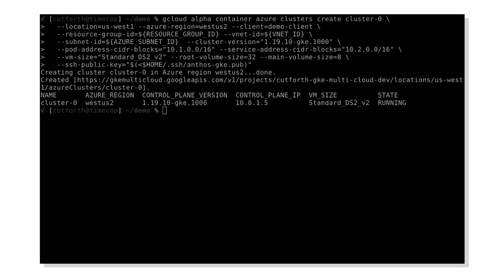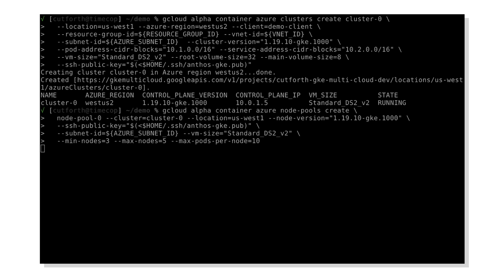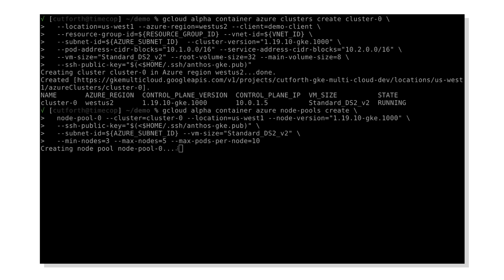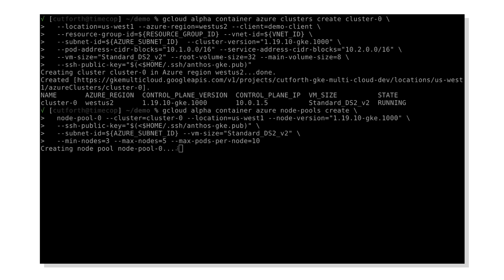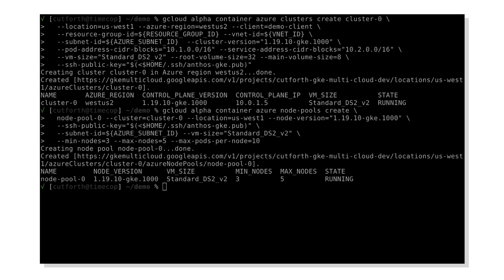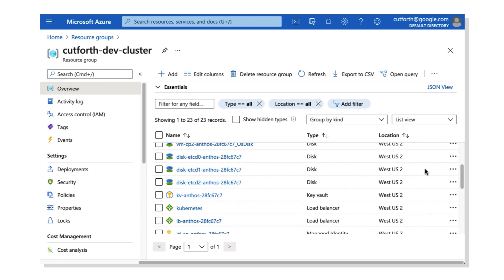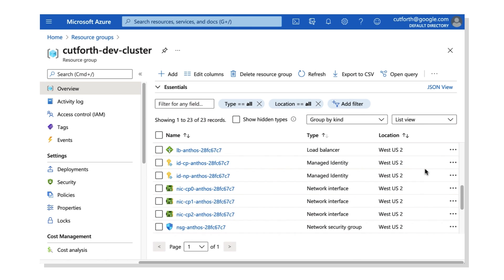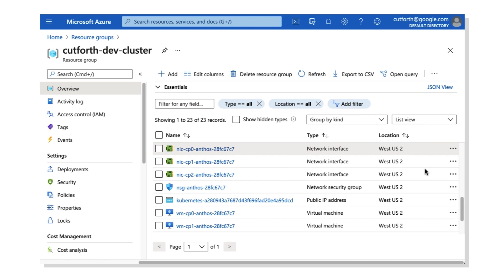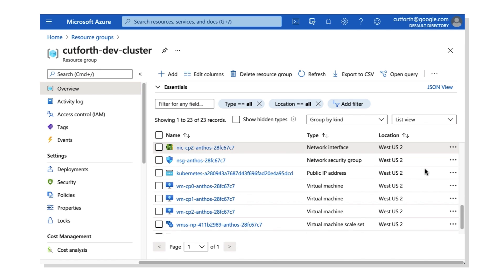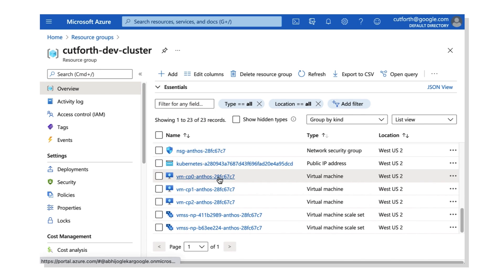Now let's go ahead and add the node pool. A lot like the last command, when we issue this we'll put in some Azure-specific parameters to create that node pool. We'll fast-forward the video and that node pool will be created as well. If we move to the Azure console, we can actually see all those resources we just created using gcloud — things like NICs, VMs, IP addresses, load balancers — all of those Azure resources.